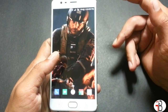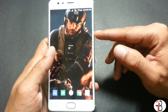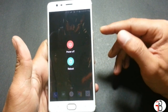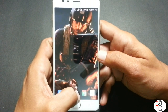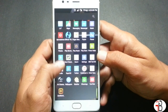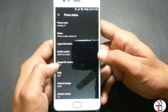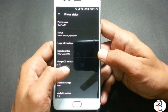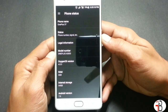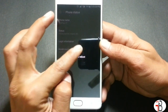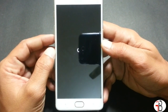If you already have TWRP installed on your device, you can directly go to TWRP recovery and flash the image file. I'll go to Settings to show you the current version — you can see it is OxygenOS version 4.0.3. Now I'll go to recovery.